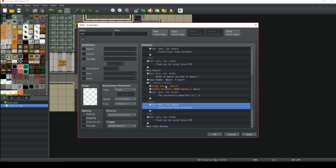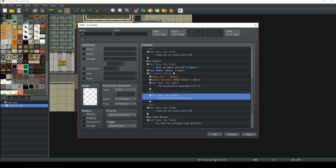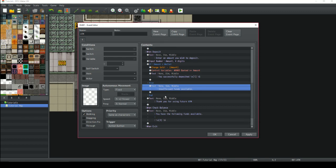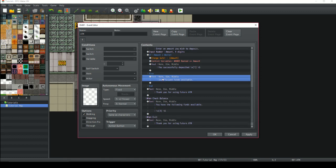What if we put in an amount higher than what we have in our wallet? That's going to go to the else branch. We're going to have the same message pop up: 'Insufficient funds available' — not enough money to put in the bank. At the end, 'Thank you for using Future ATM.'